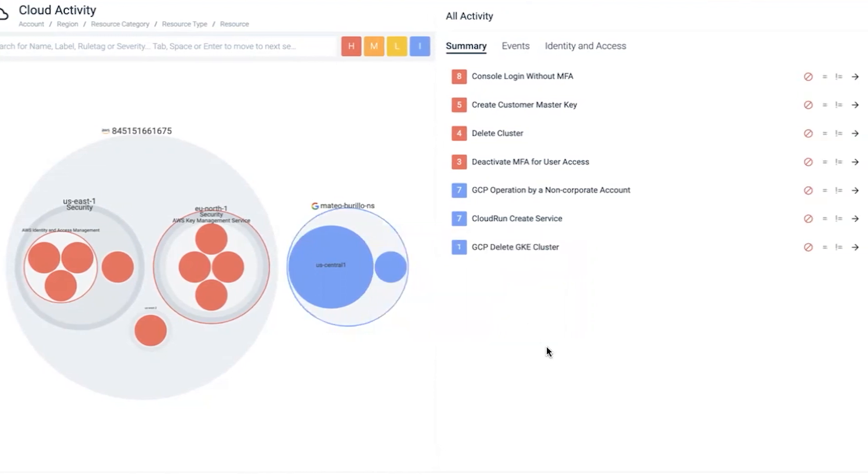The events themselves, just like any logs, have different priorities - from informational, warning, critical, or low, medium, high. In this case, low is blue. We're going to focus on what's going on in the AWS environment.